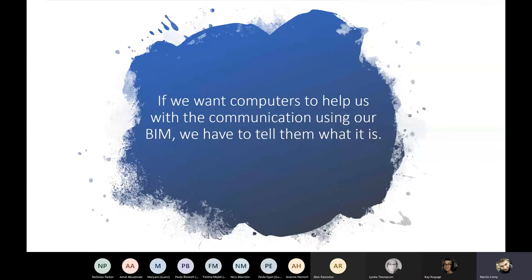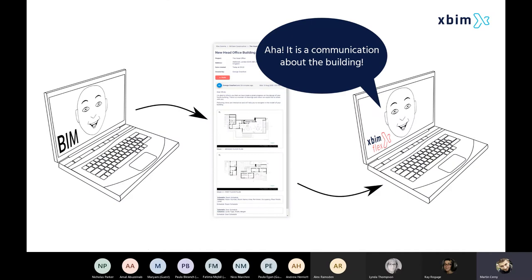If we want computers to help us with communication, once we've already created all these great models, we need to keep that data structured. Because when we do, then they know it is the communication about the building. On the other side, they can provide us more added value and service. They can help us understand what the subject of that communication actually is, what is in there, and how things relate together. We'll have a look at our way to solve this shortly in a demo.